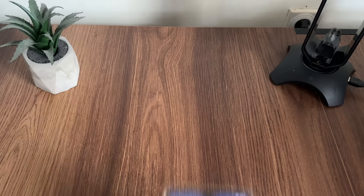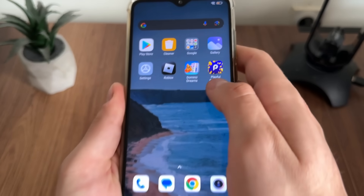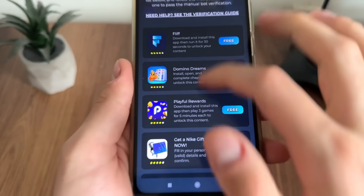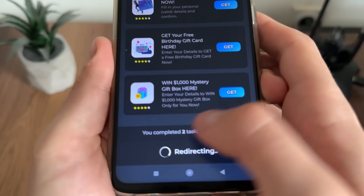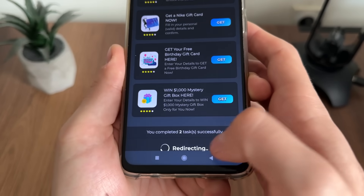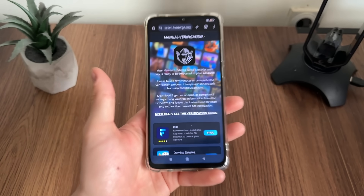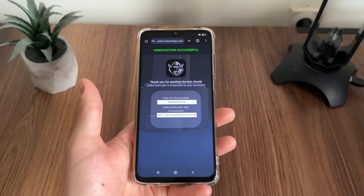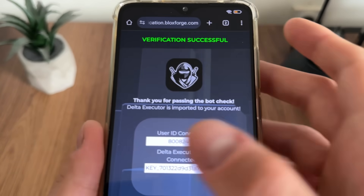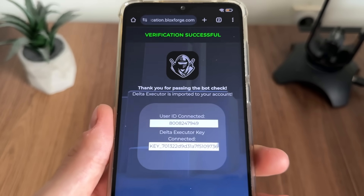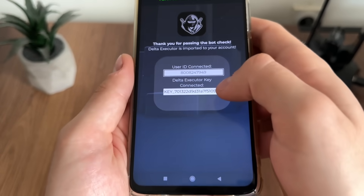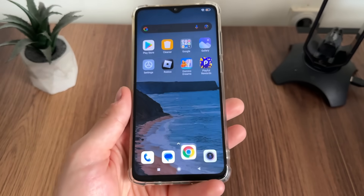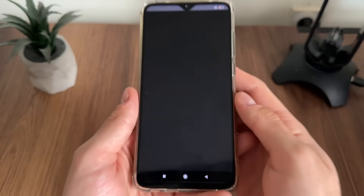A few minutes later — I've just completed the Domino Dreams and Playful Rewards tasks, following their instructions. I got the message: 'You completed two tasks successfully.' I waited about one minute and then — nice, verification successful! Thank you for passing the bot check. Delta executor is imported to your account, our user ID is connected, our delta executor key is connected, and now it's revealed — it's full.